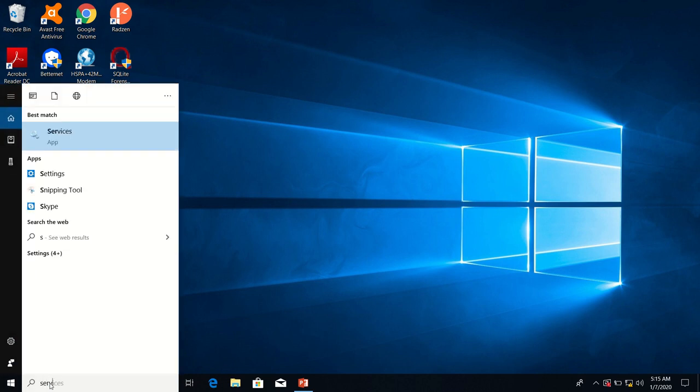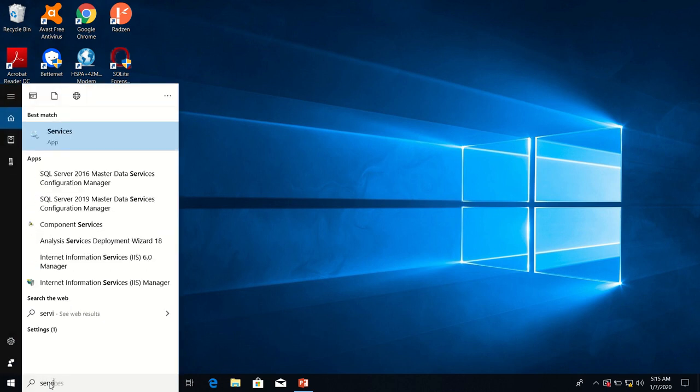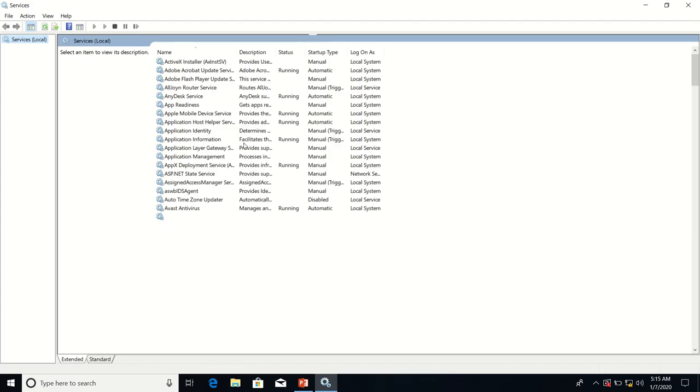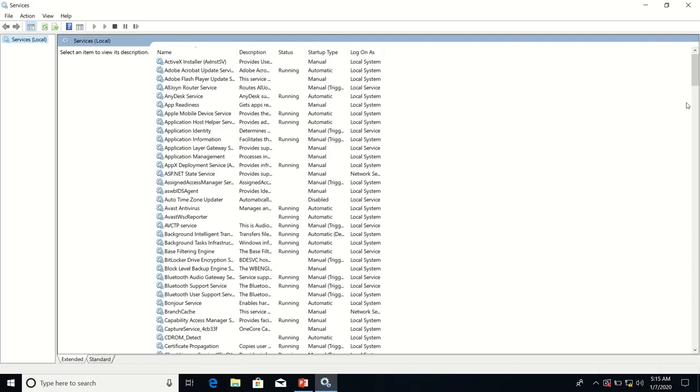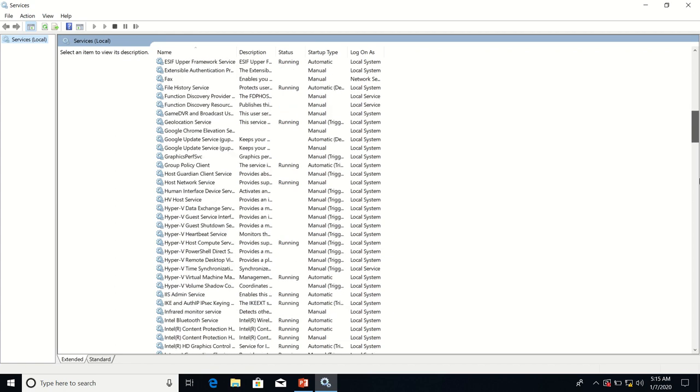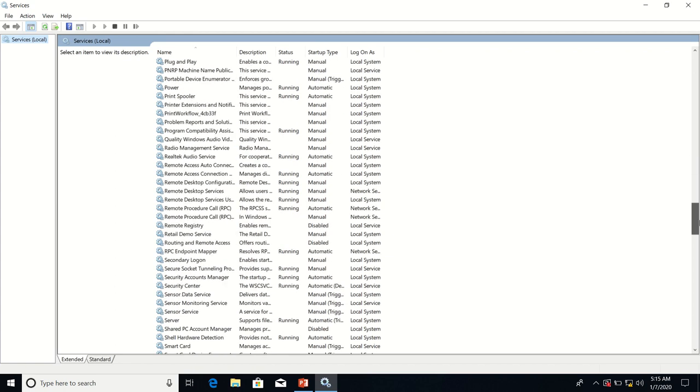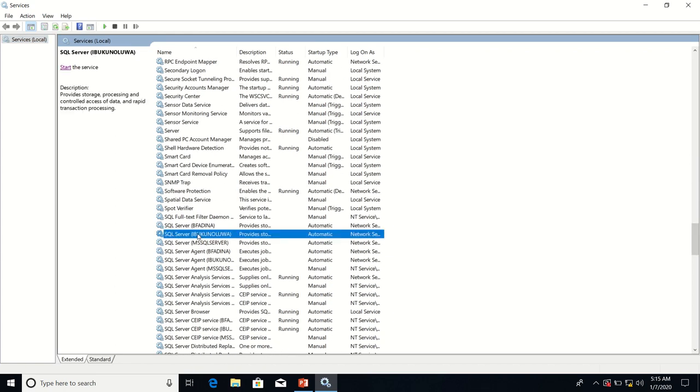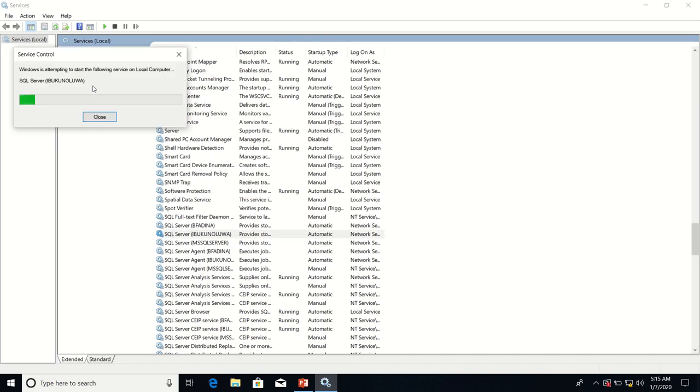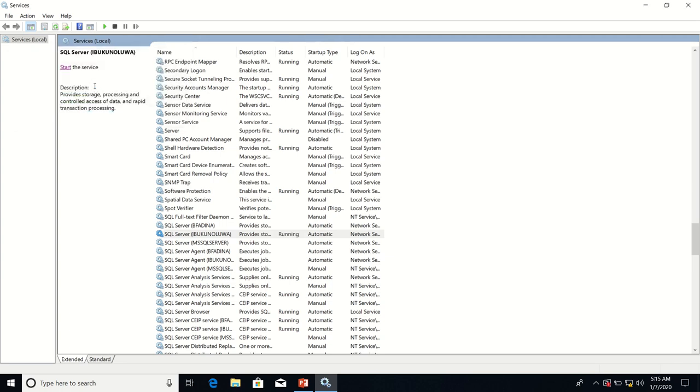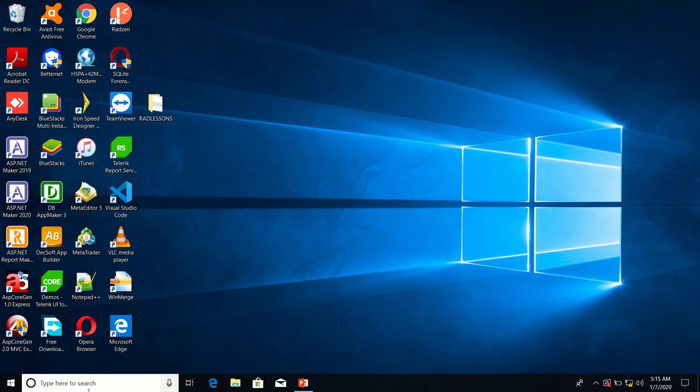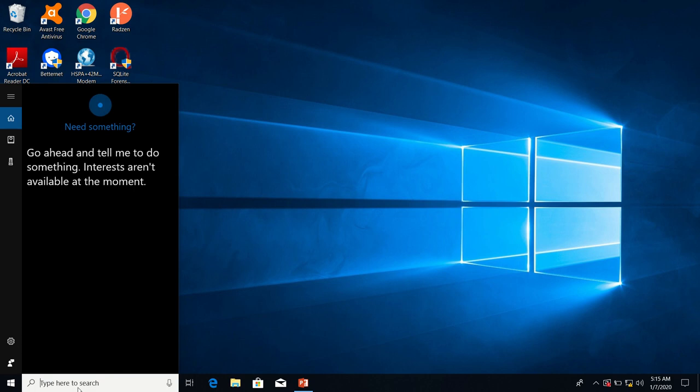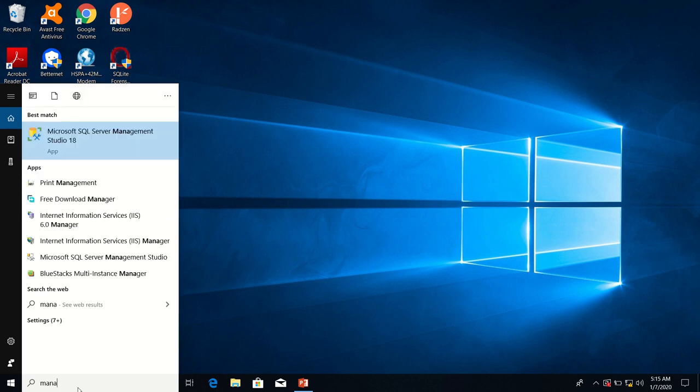As our custom is, we first of all ensure that the SQL Server service is running. It's not running so I'll click start the service. Now it's running. So I'm going to start Management Studio now.